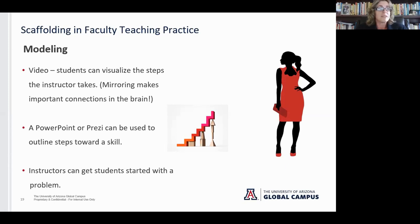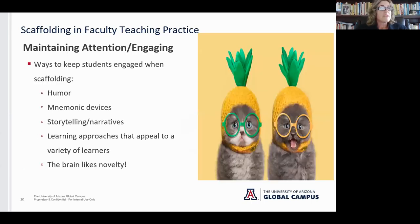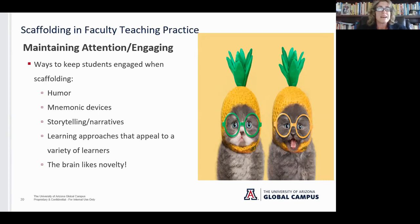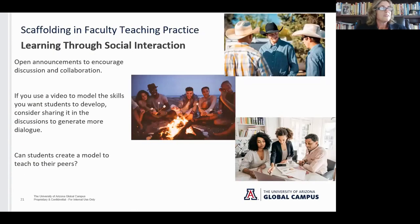You could create a PowerPoint or Prezi to outline steps toward a certain skill, or you could get a problem, skill, or task started for a student — for example, if going over paragraph development you may provide students with a strong topic sentence to get them started. Another element is maintaining attention and engagement in the classroom. How do we keep students engaged throughout the scaffolded learning experience? Some ideas include humor — appropriate, of course — mnemonic devices, storytelling and narratives, approaches that appeal to visual, kinesthetic, and auditory learners, and even novelty, since the brain really likes novelty.